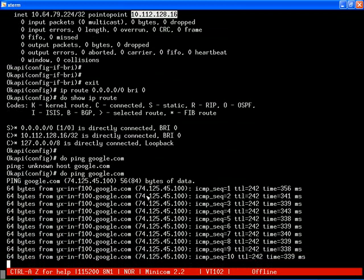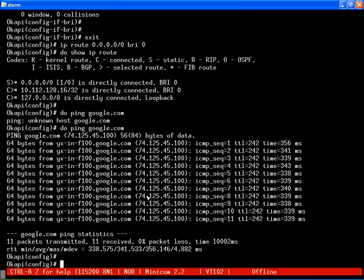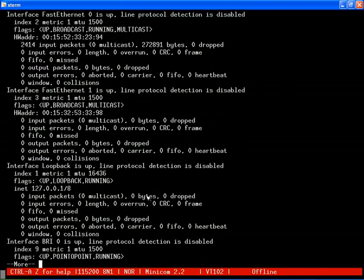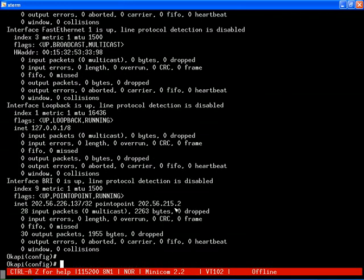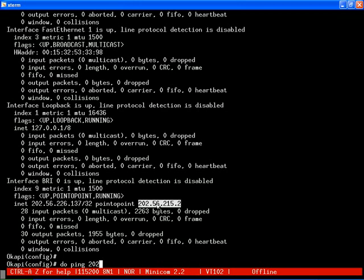At this juncture, our router dials the number specified for the ISP previously, i.e. 172587, and establishes a PPP link with the ISP. The same can be verified by the show interface command. We can see that the interface has now received a public IP from the ISP, which verifies its connectivity with it. Our IP is 202.56.226.137 and peer's IP is 202.56.215.2. We can now ping the ISP.